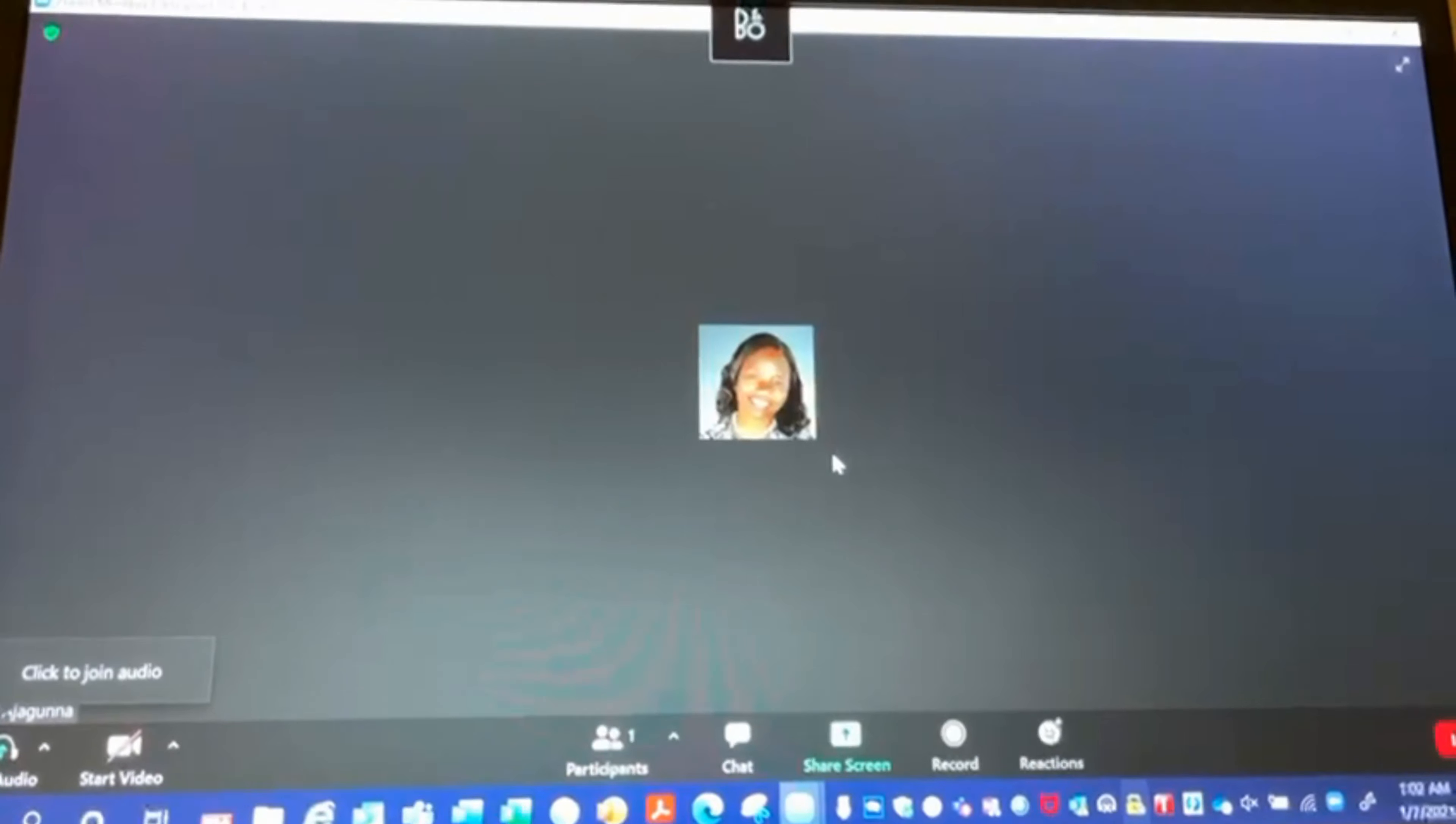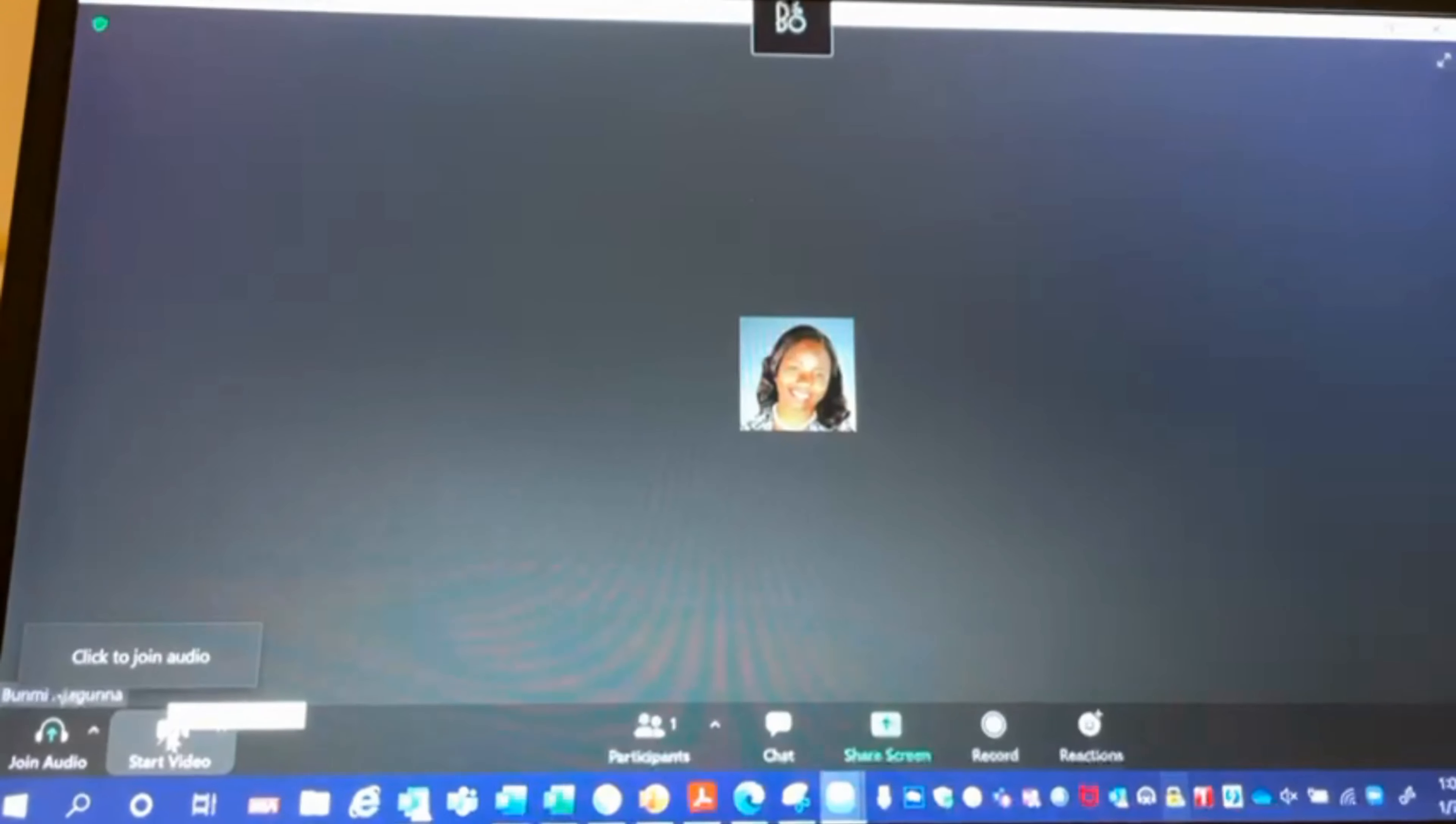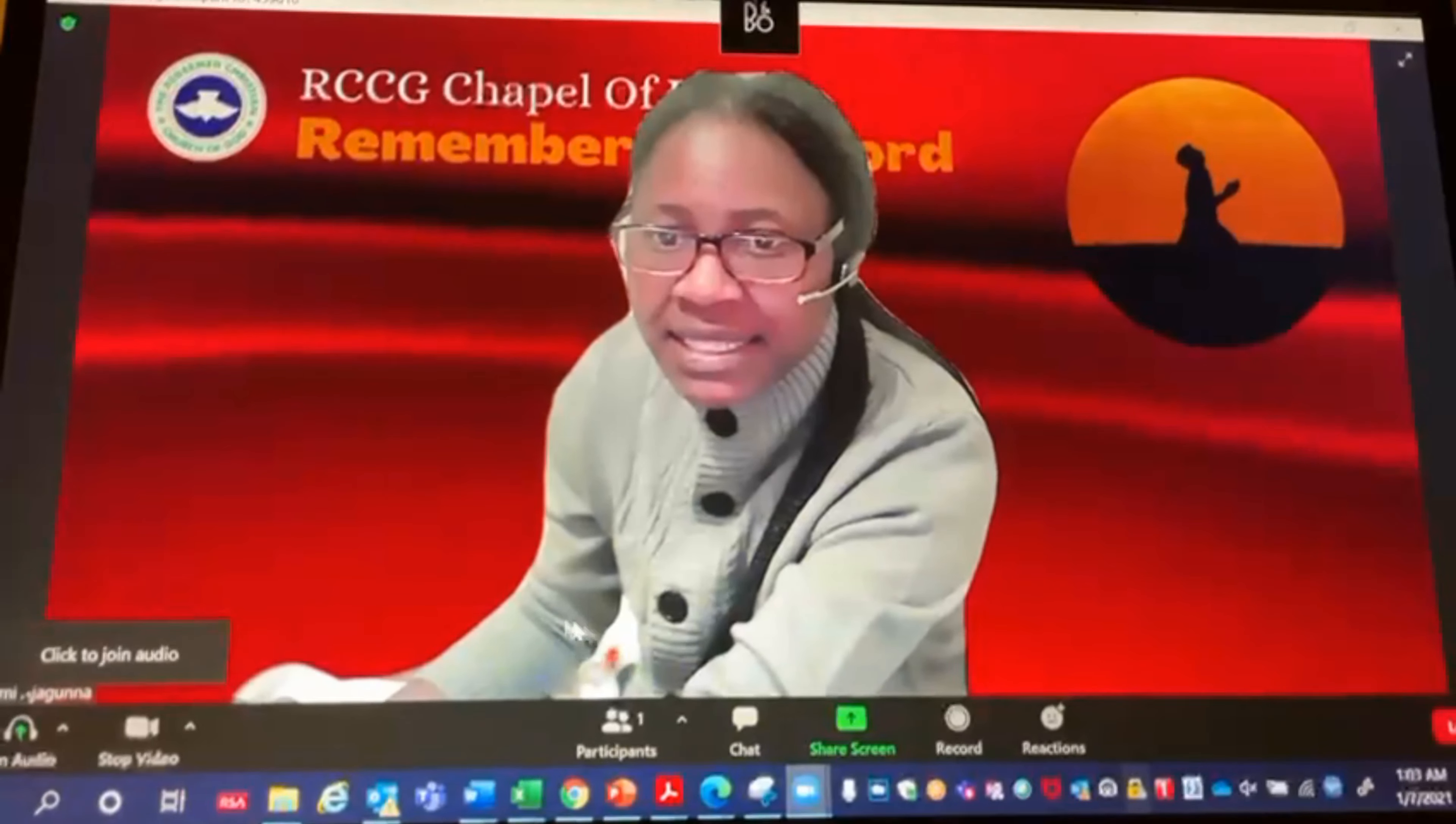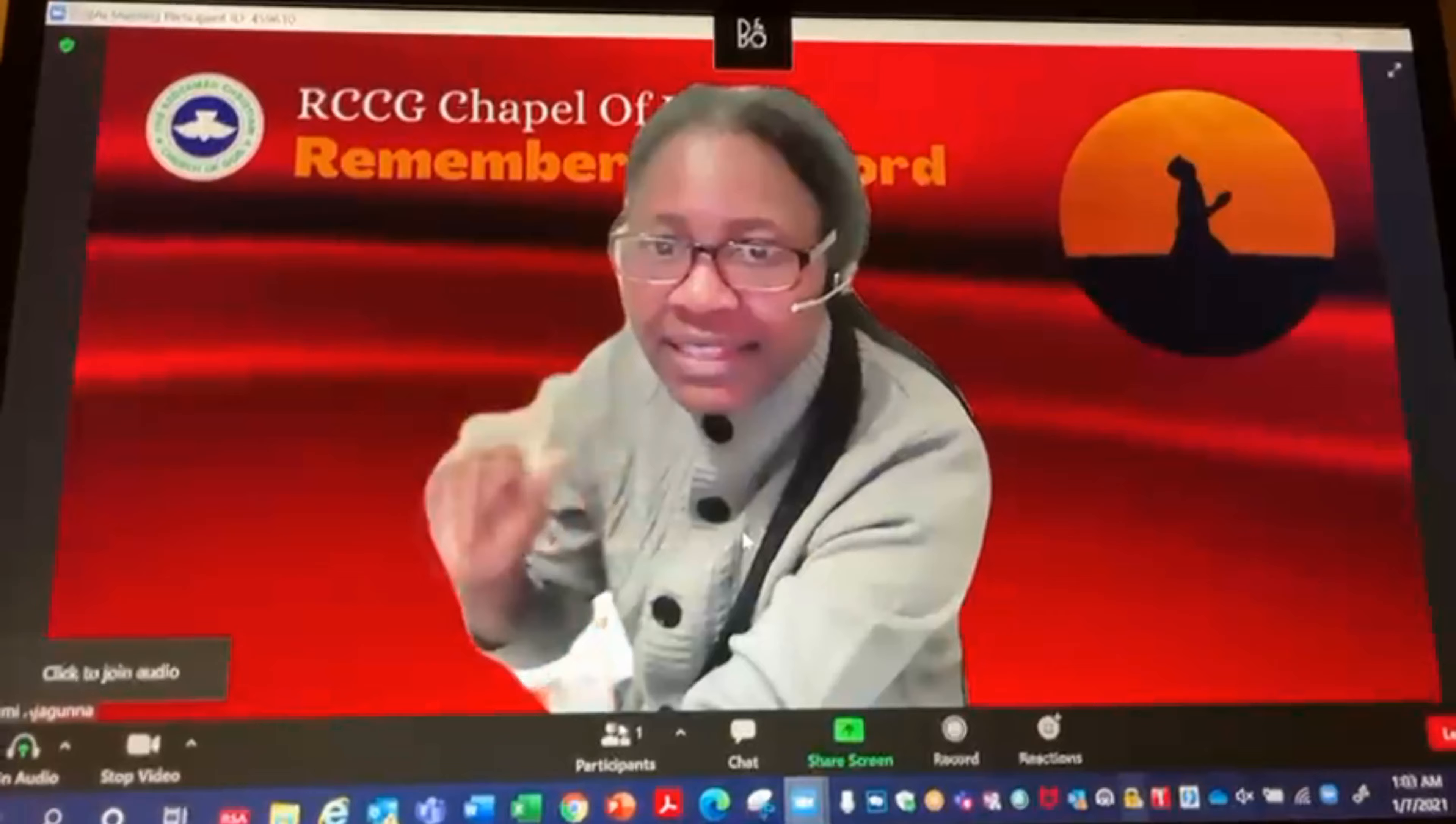Once I do that, I'm back in here. In order for me to see myself, I then go down and turn on my camera. Once I turn on my camera, everybody in the meeting can see me with my new virtual background that I have put on. So that's it.